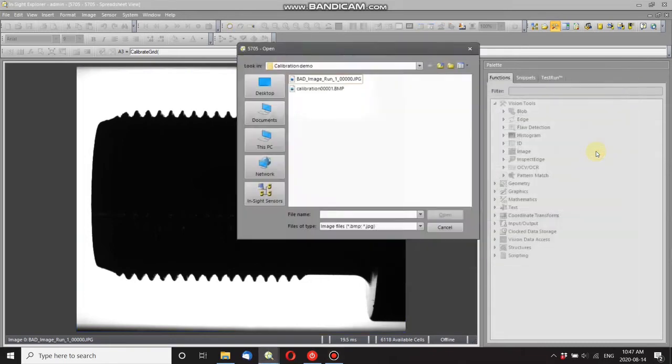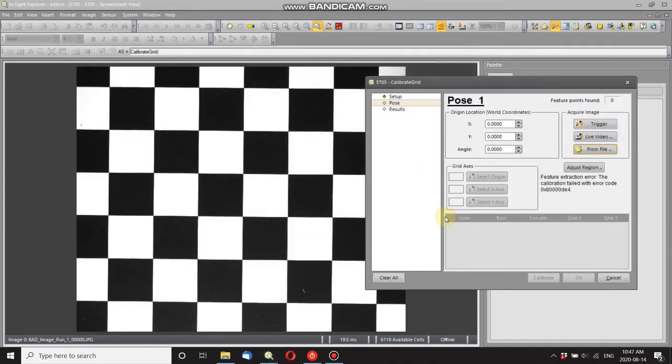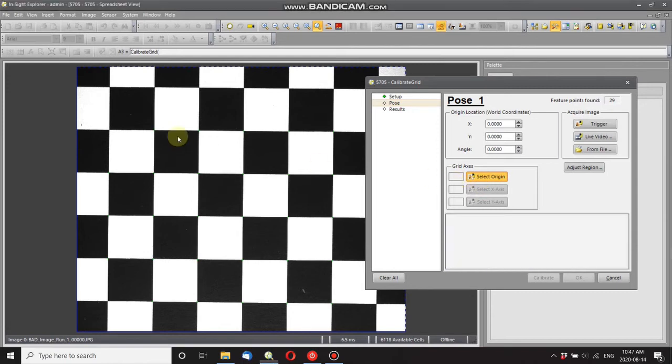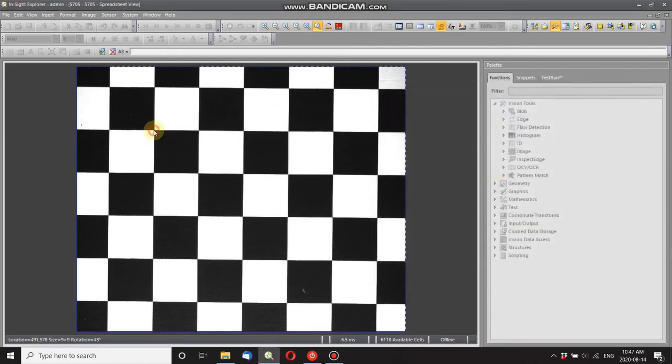I'm gonna go from file. I'm gonna pull up the calibration I did earlier, and here it is. Now I just need to select my grid axis, so I'm gonna select an origin. There we go, the red dot there.